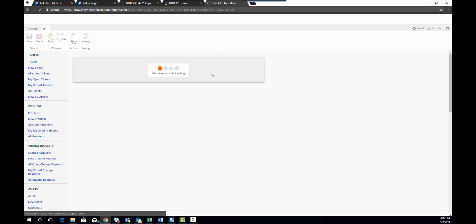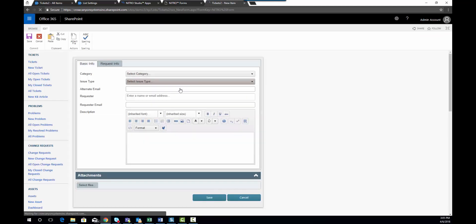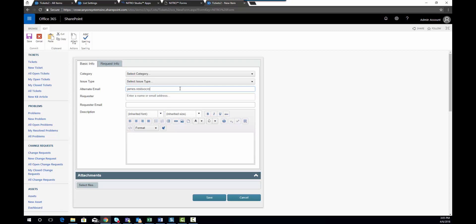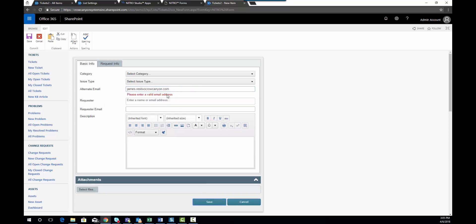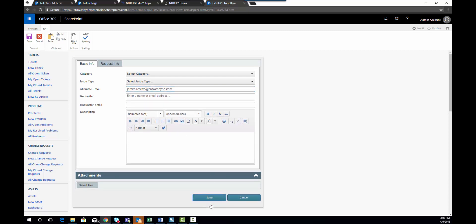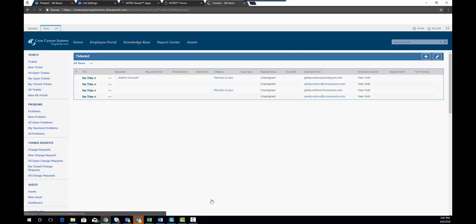and you'll see now if I enter that same value and try to save it, it's going to ask me to enter a valid email address. So if I then enter the at symbol, it's going to accept that, and the form will save.